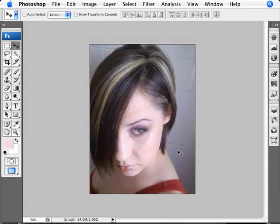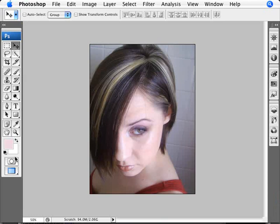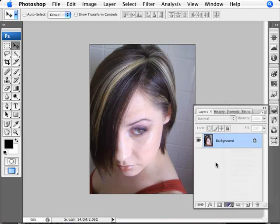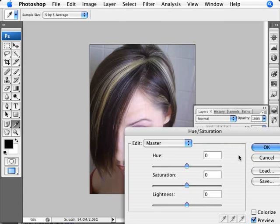So let's have a look at this photo. What we want to do here is basically change the main brown hair color — the brunette — into a different color, and the blonde highlights we're going to accentuate and make them stand out a little bit more. The way we can do this is primarily with the use of the Hue and Saturation adjustment layer, so we're going to go into our adjustment layers and select Hue and Saturation.